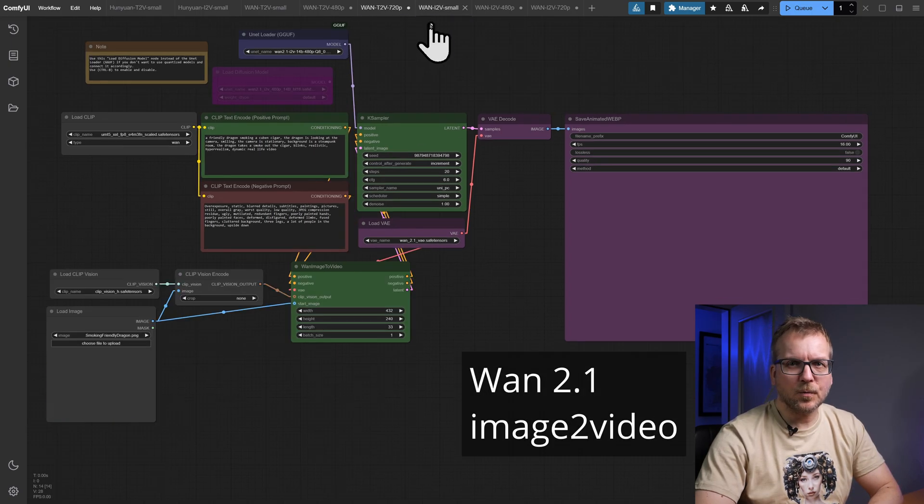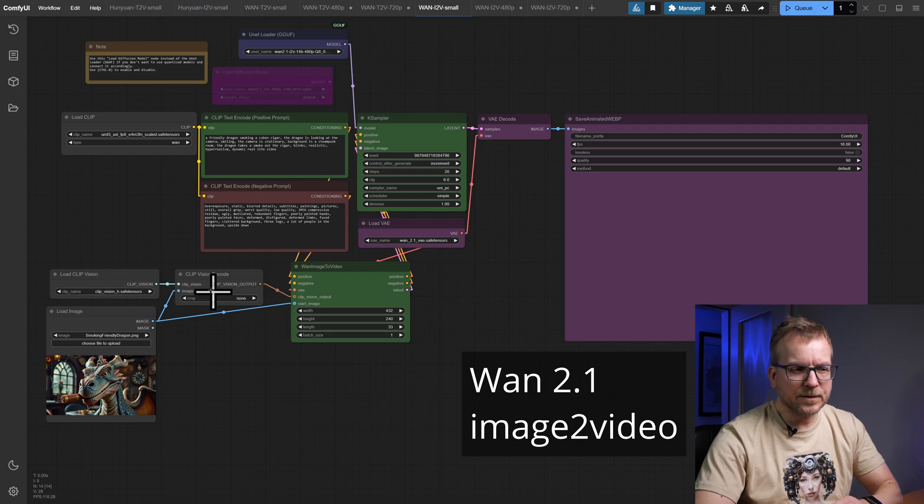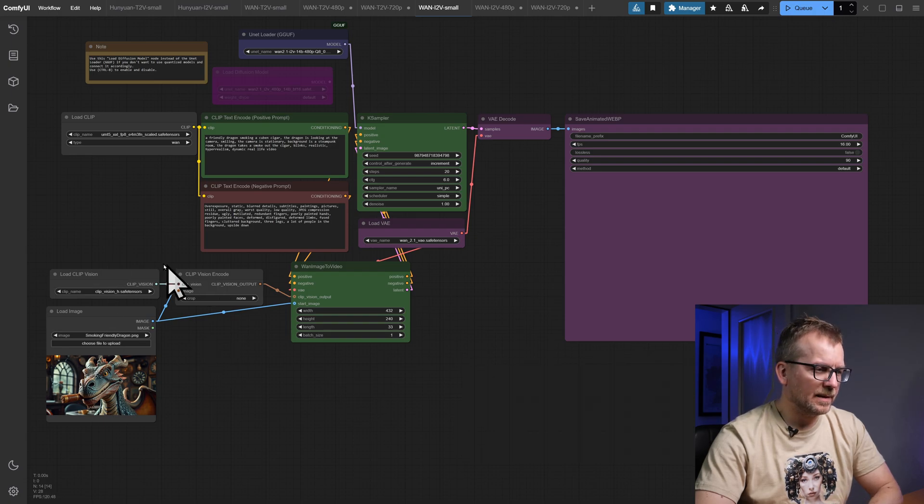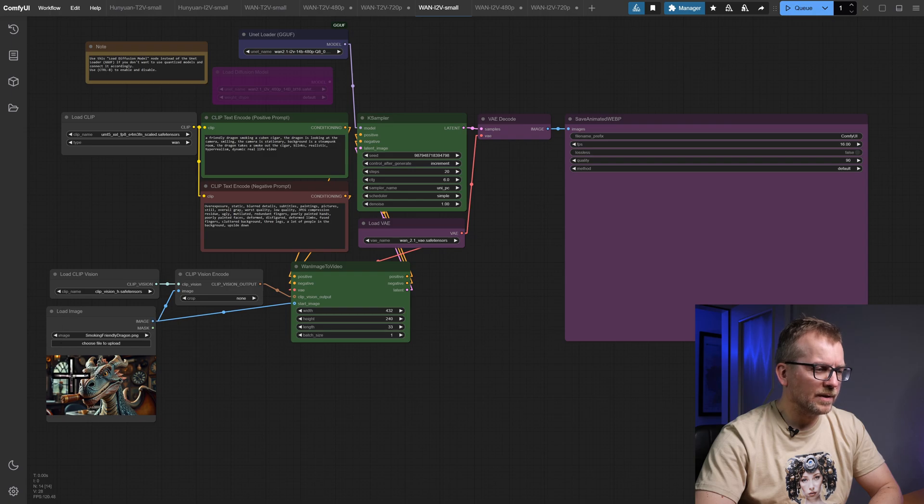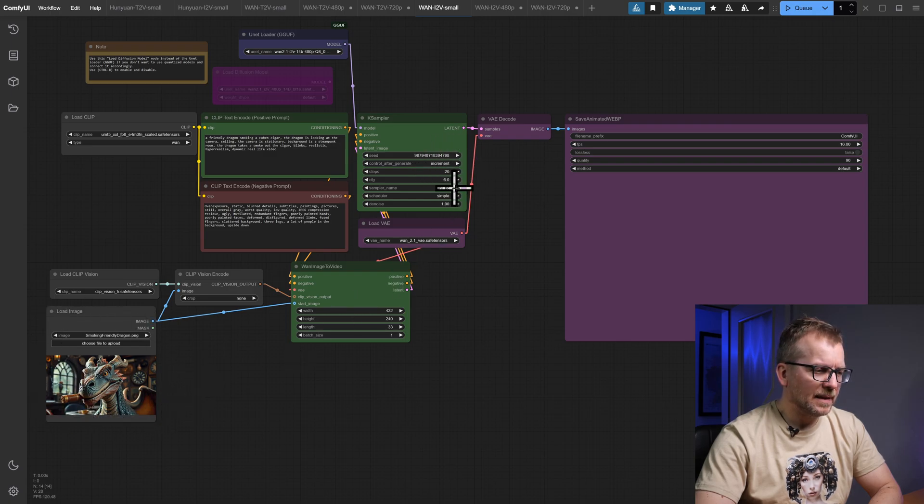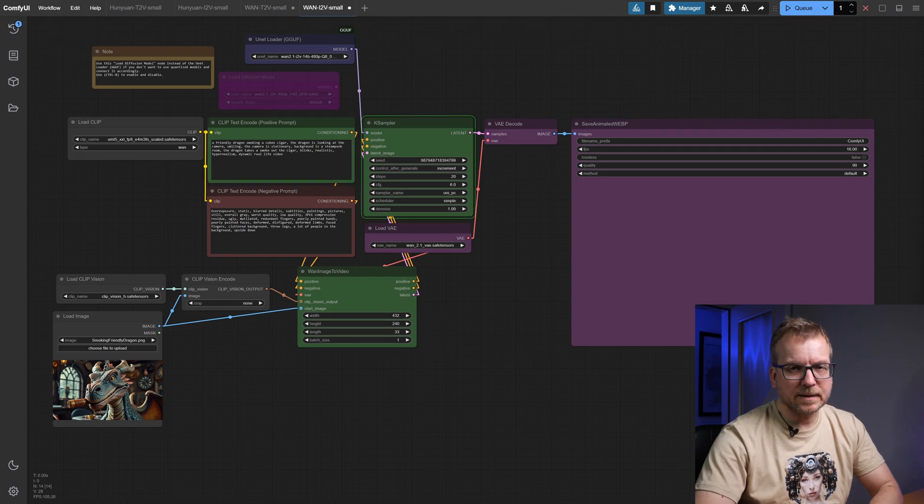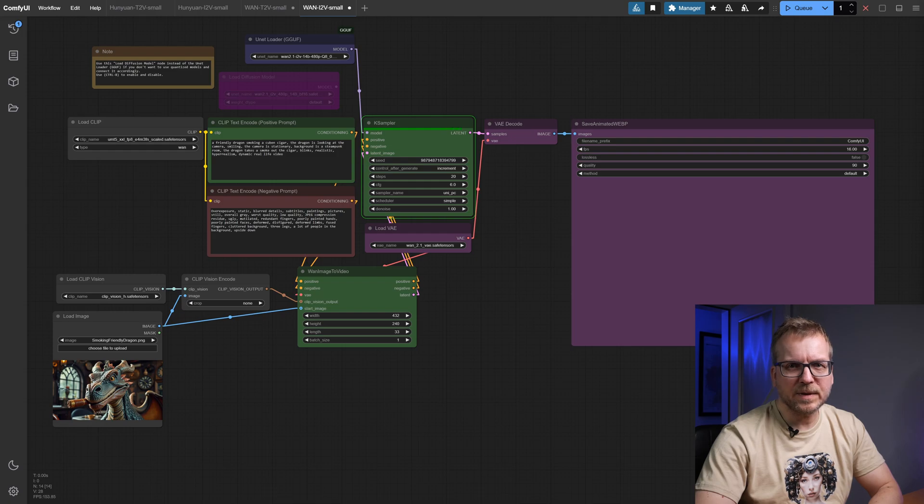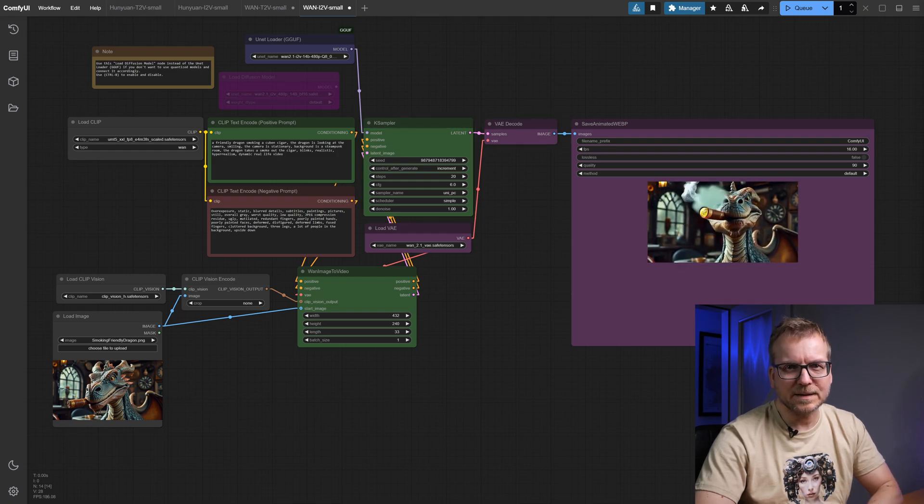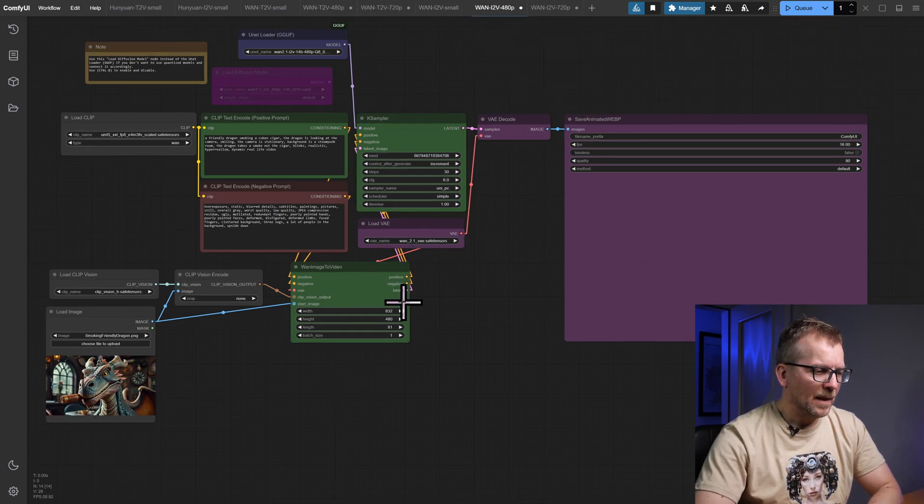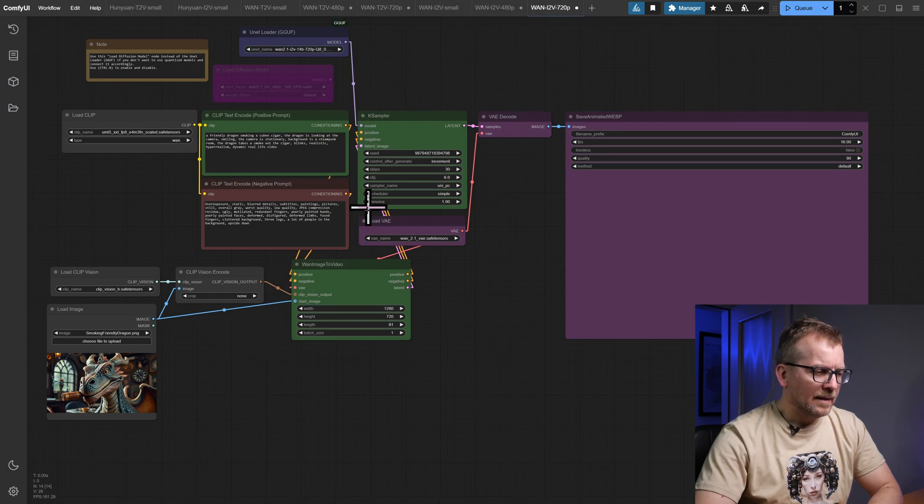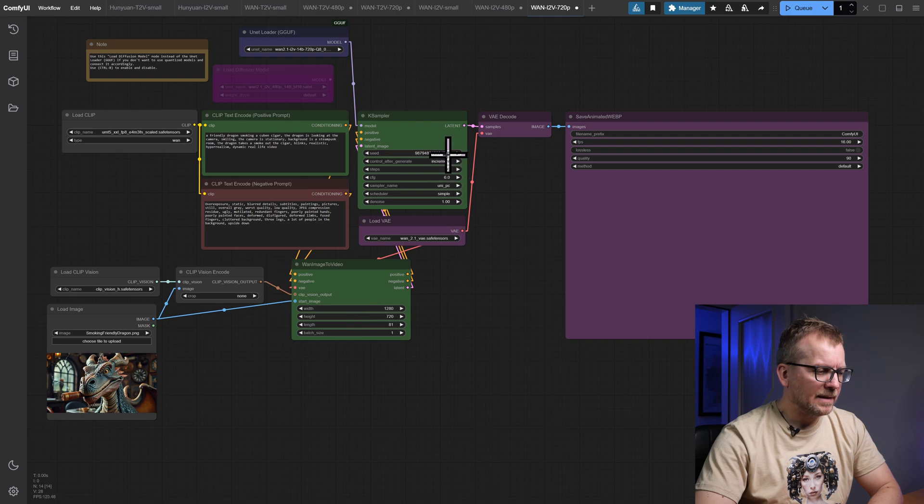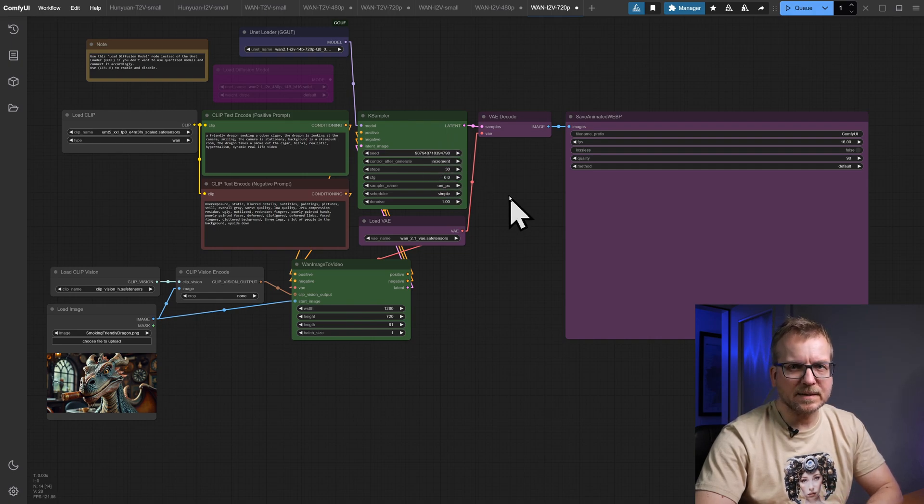For the image to video version of Wan 2.1, similar to Hunyuan, only a few nodes have been added. It uses the Clip Vision H model and of course you have to assign an image. Steps, length and resolution remain same. You can download all workflows from my Patreon for free including the higher quality workflows. Again I have just increased the steps and the length set to 5 seconds and set the resolution to 480p and 720p.